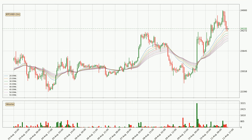Looking at the hourly exponential moving averages, at the moment the price is in the hourly ribbon, so you should see if the ribbon could hold support, currently at around 23,958. The support should be relatively strong seeing as the ribbon is spread out.